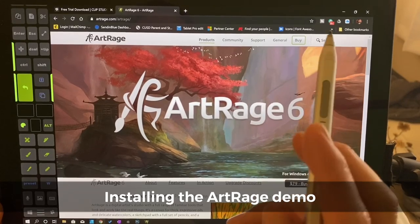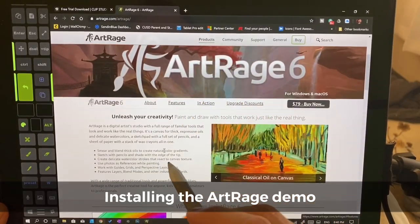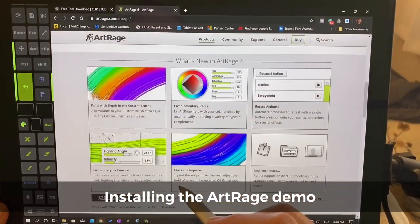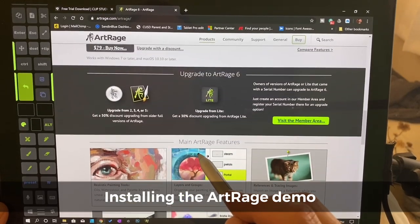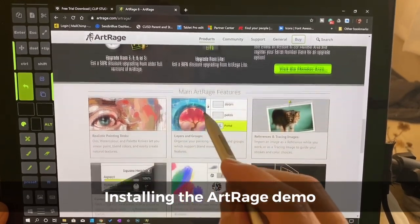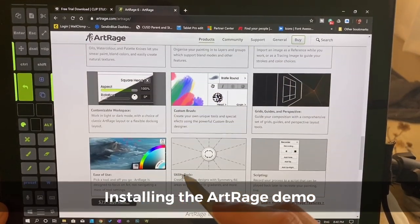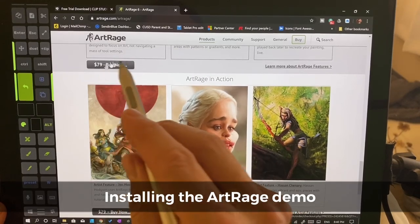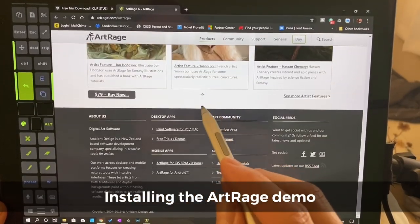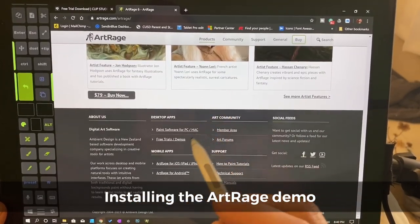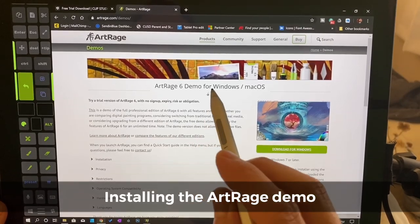If we want to try this, let's try it first. Let's make sure that we like it. We're going to go to the demo. We can go ArtRage Lite if you want to get something that's a little less expensive. $79 right now if you're looking at getting it. Let's go to Free Trials and Demos.